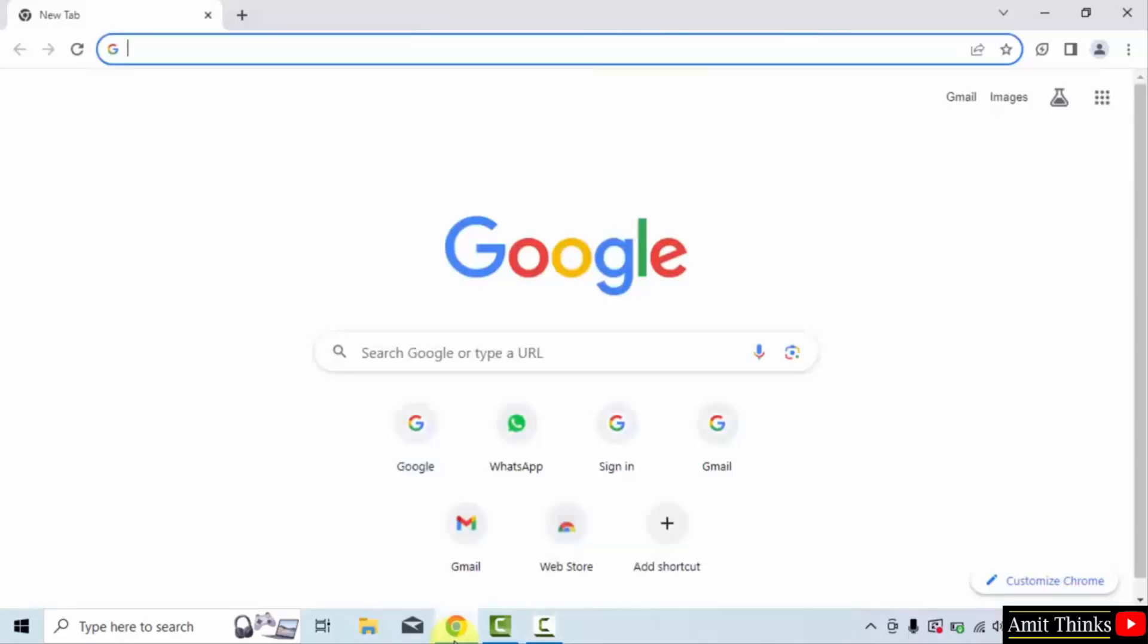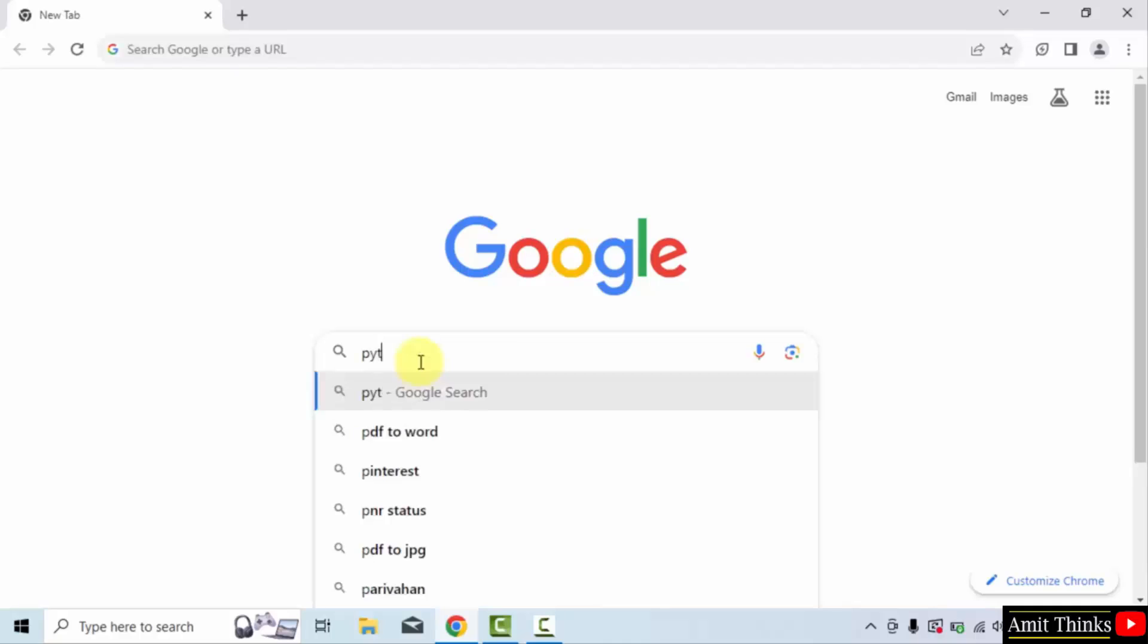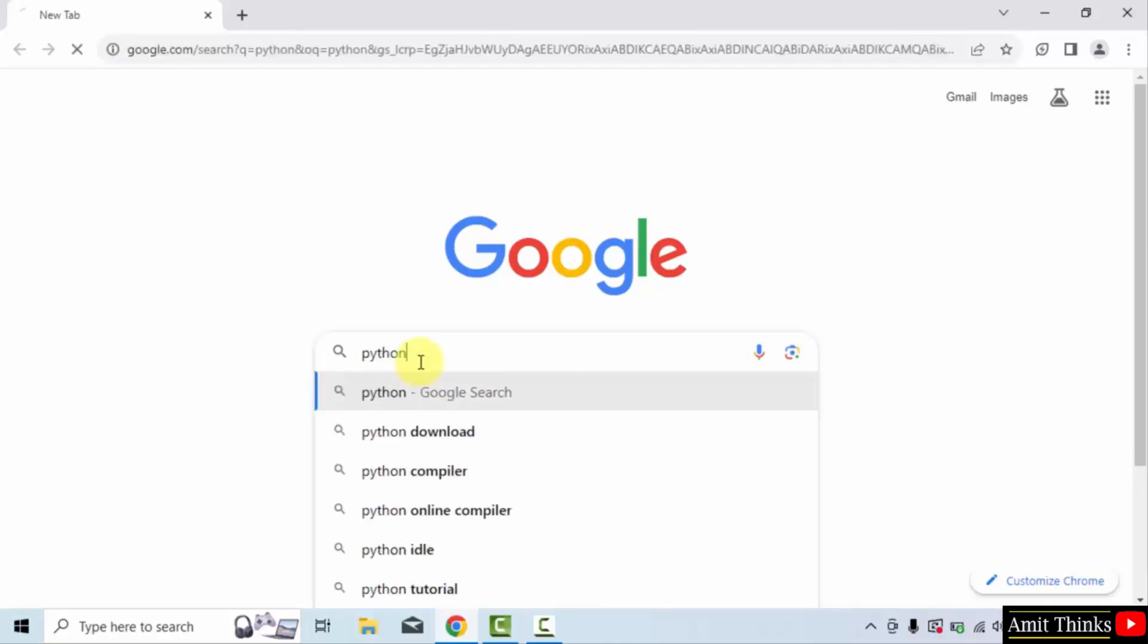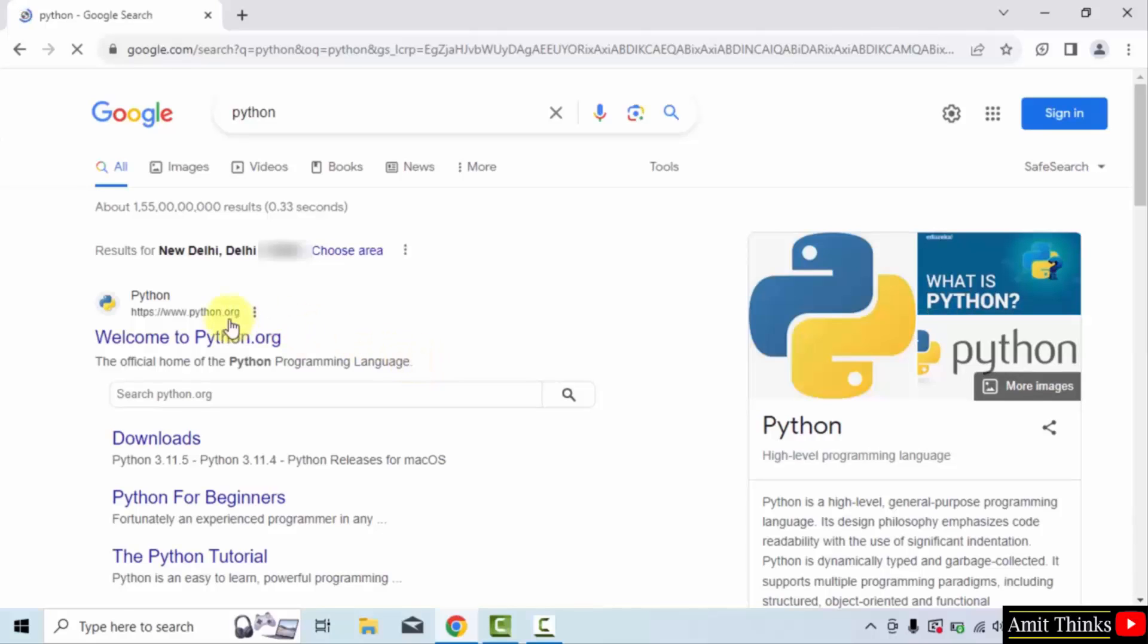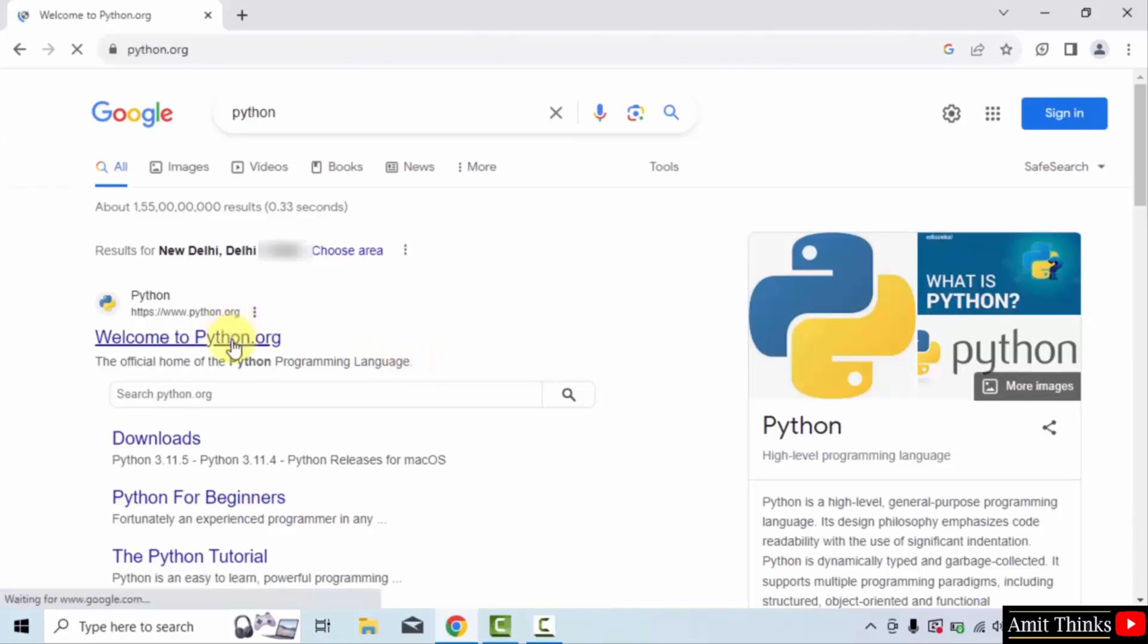Go to the web browser. I am using Chrome, you can use any web browser. On Google, type python and press enter. On pressing enter, the official website is visible. Click on it, python.org.